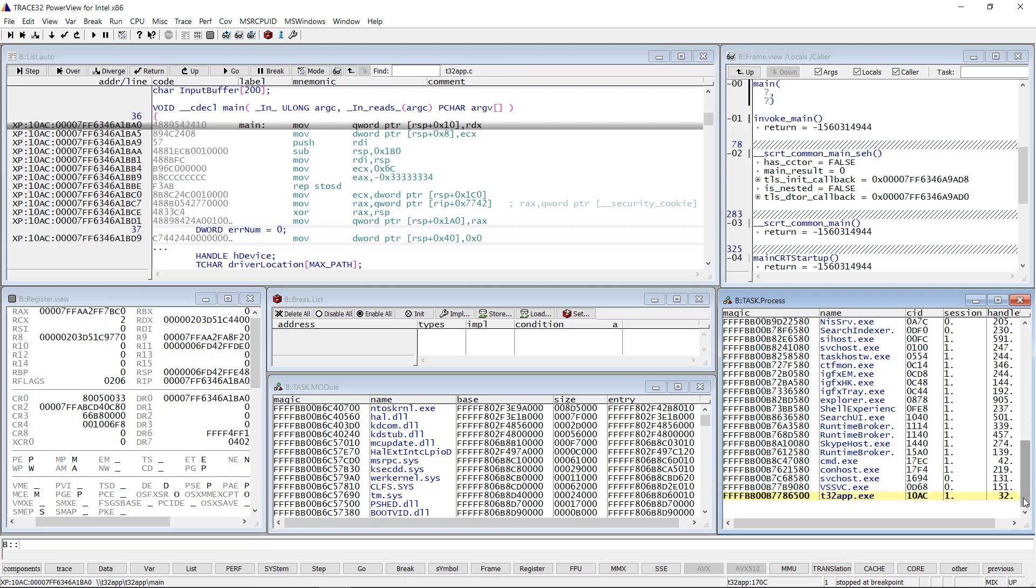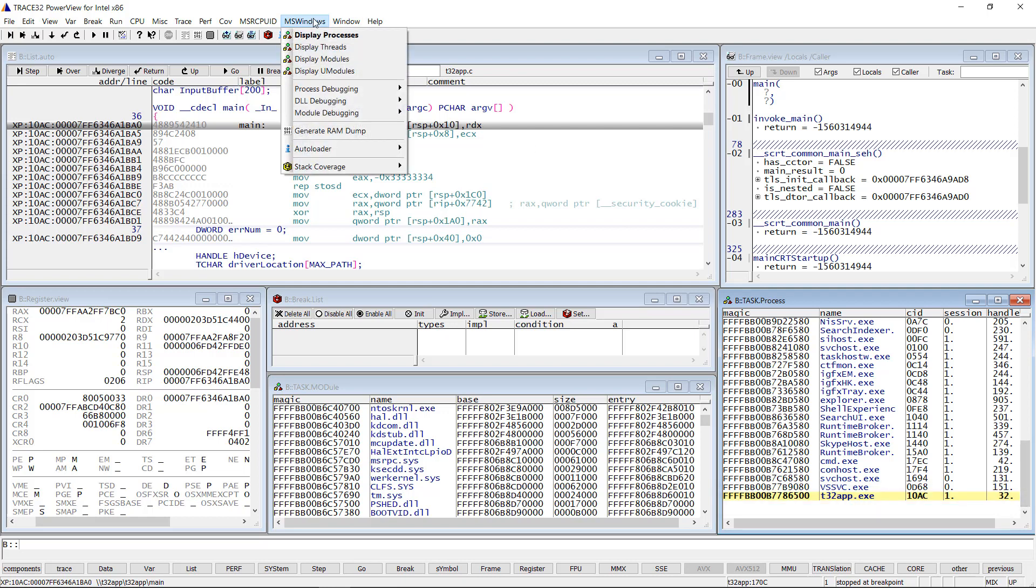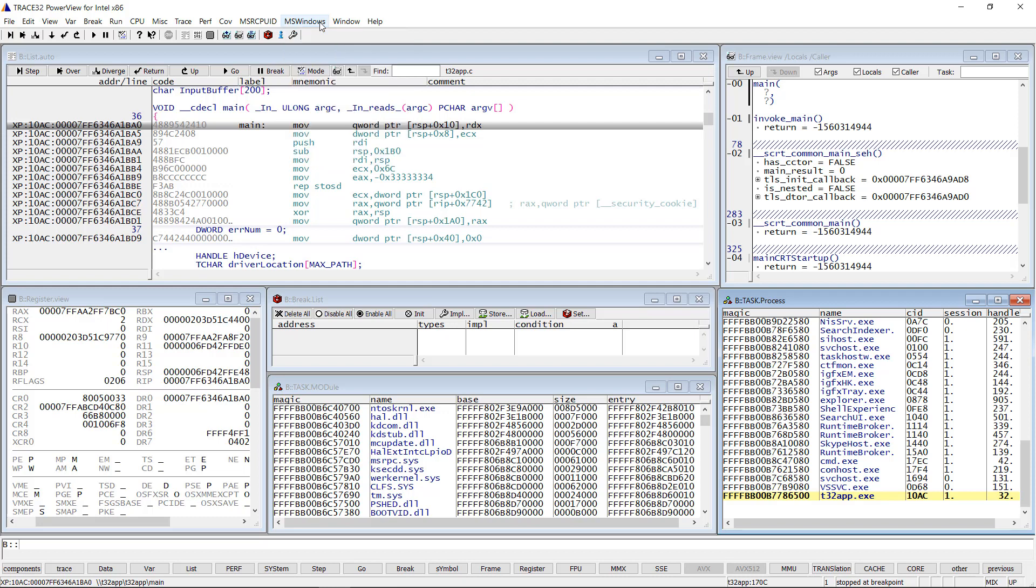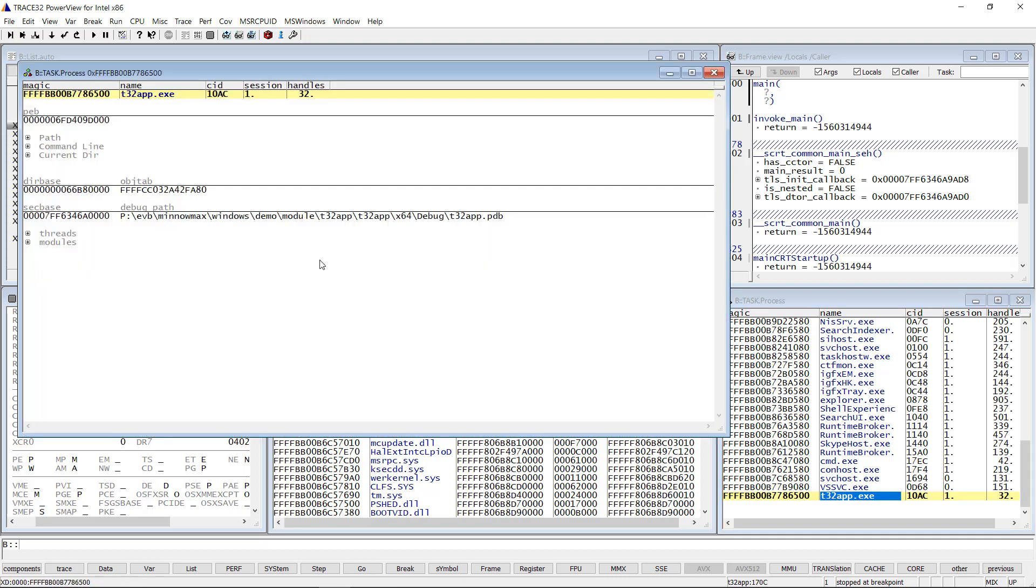This window can be opened by selecting the MS Windows menu then Display Processes. A double click on the process name will open a window with more details about the selected process.